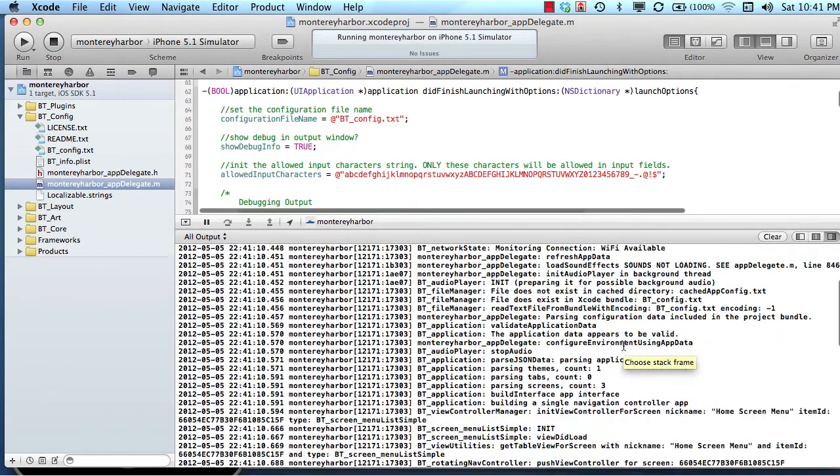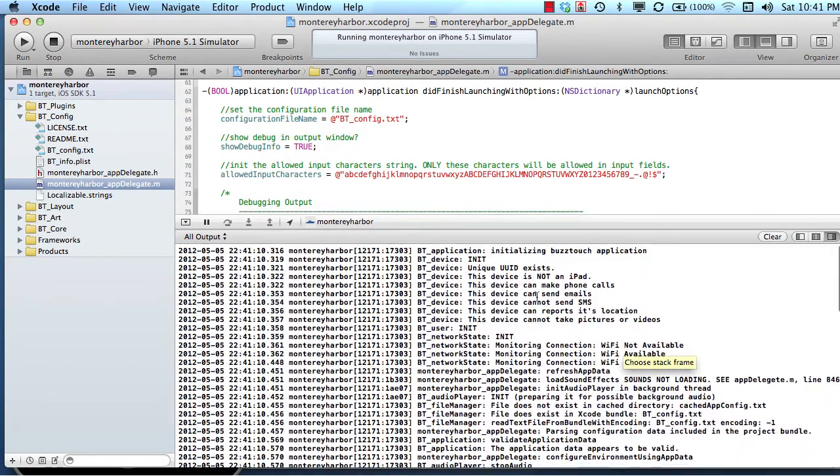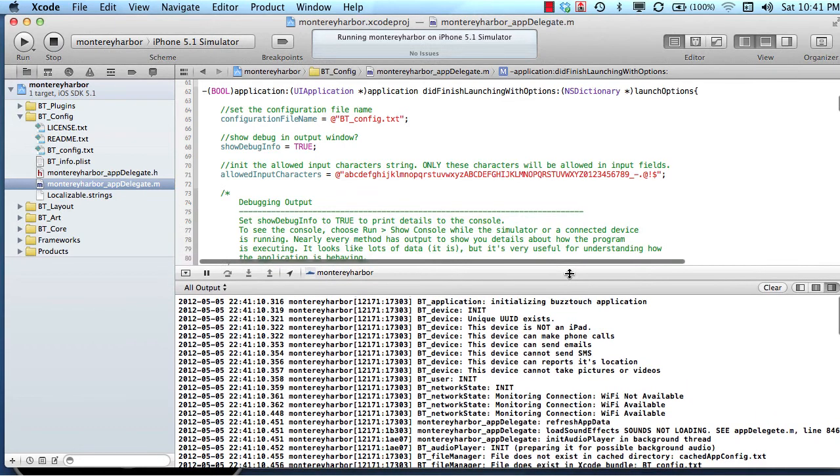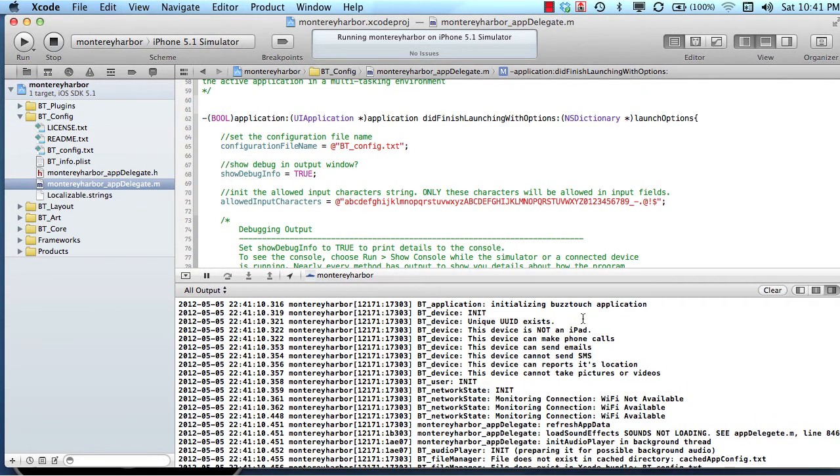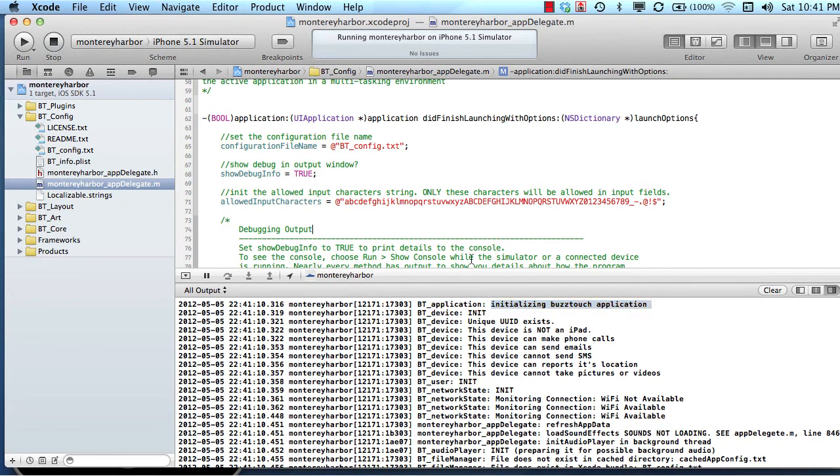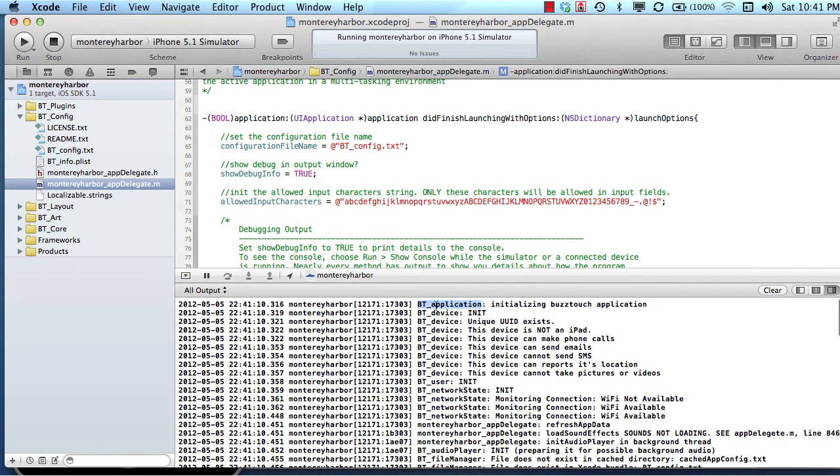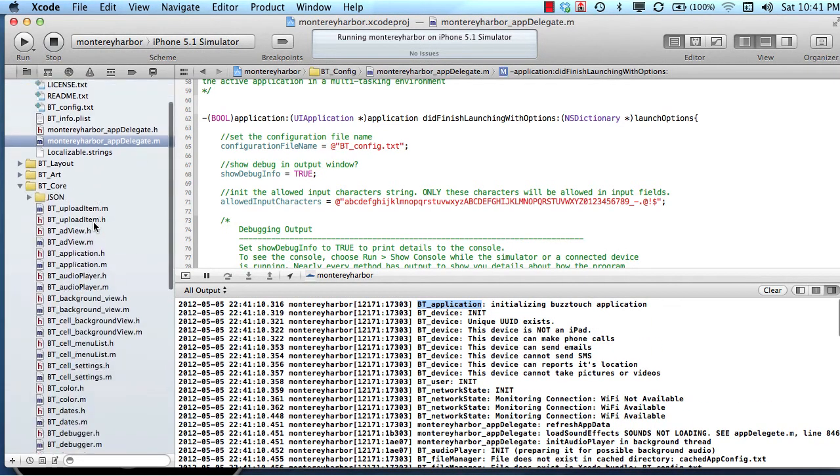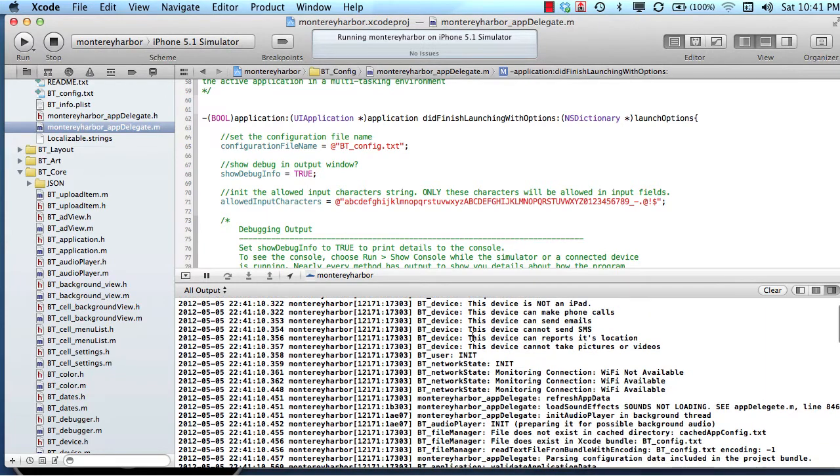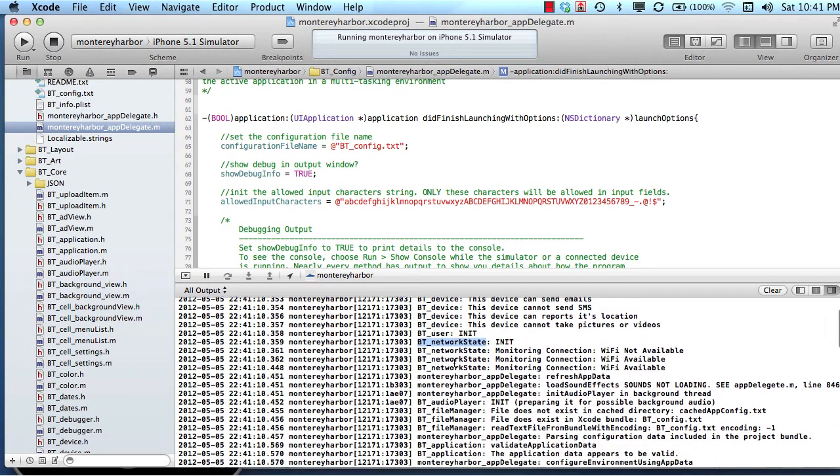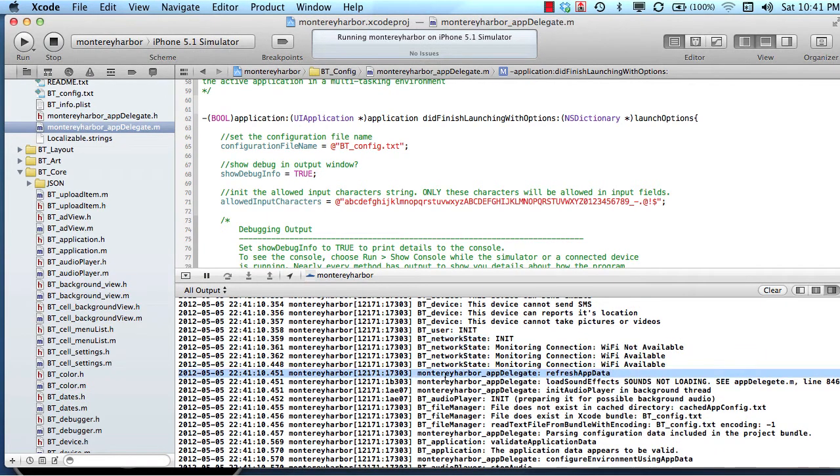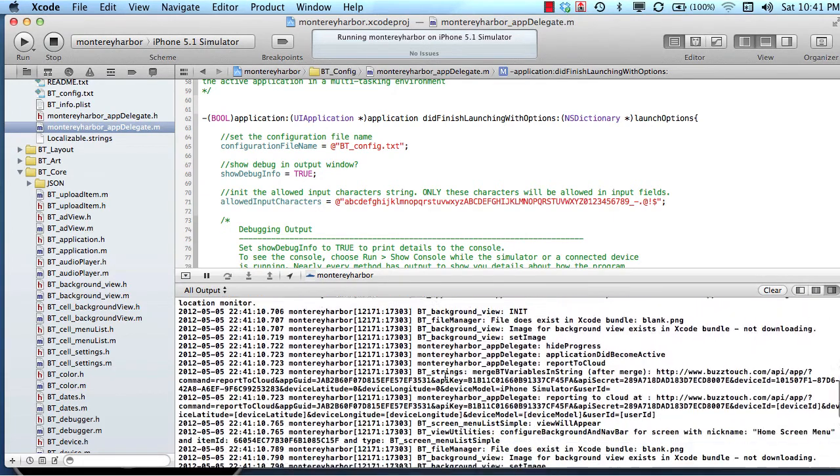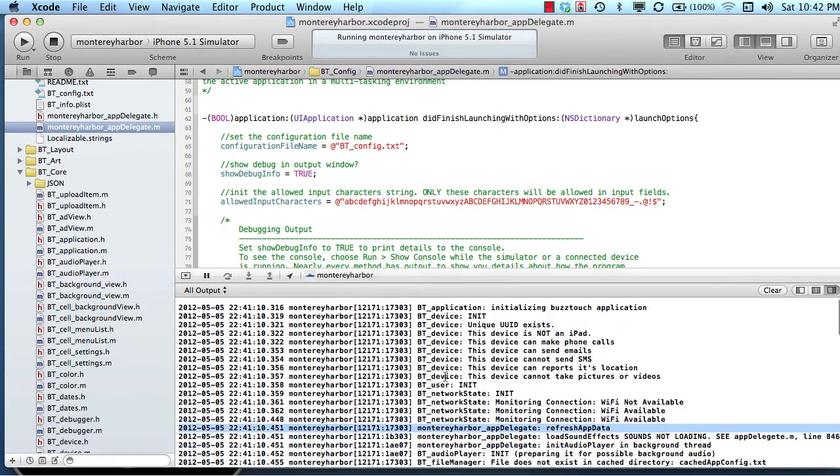And what this does is in our source code, there are all kinds of outputs already included in the code that print to the console so that you can see what's happening in the project. So all of these outputs, line by line by line, help us understand what's happening. So there's a strategy to the way that these built-in outputs are being printed to the console. So if you'll notice here, they all start with some kind of an object name, and then a colon, and then some kind of a note. So the object name is going to match the name of the file in the project that's actually doing this part of the code. So btApplication, btDevice, btNetworkState, appDelegate. So all of these lines of code are useful when we want to begin to debug.